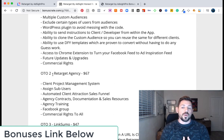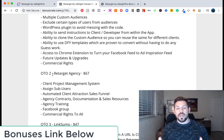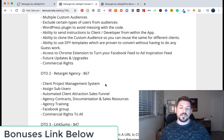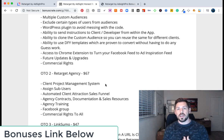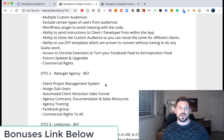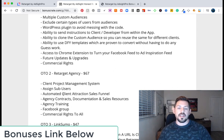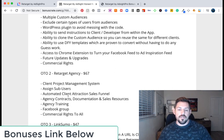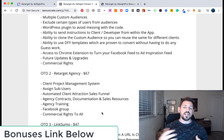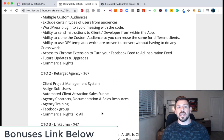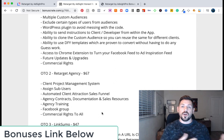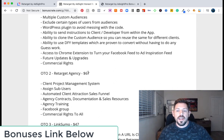Upsell two is for the Retargeting Agency package. With the agency package for $67, you're going to get a client project management system. This allows you guys that are running agencies doing Facebook ads for clients to do that in a very nice way. They also give you a client attraction sales funnel, and all the agency contracts and documentation that you would need to go out and find clients that want retargeting done. That's a pretty good upsell for only $67.